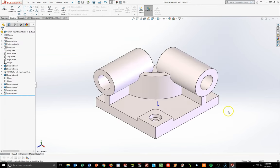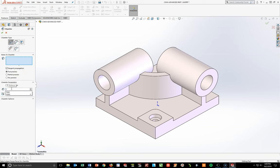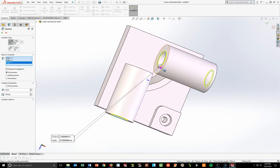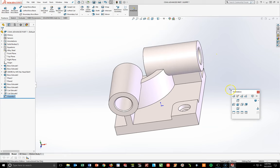Add chamfers on the circles. Features toolbar > Fillet dropdown > Chamfer. Set 2mm and 45 degrees. Pick the back edge of each circle — do a full preview so you can see it. Select both back edges, checkmark. All circles are done.